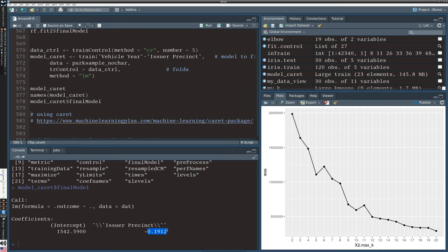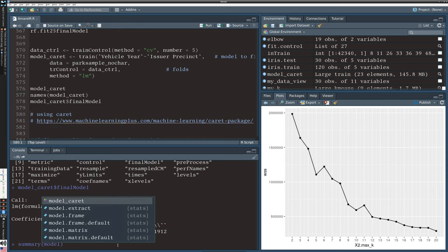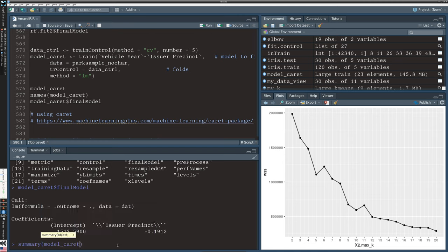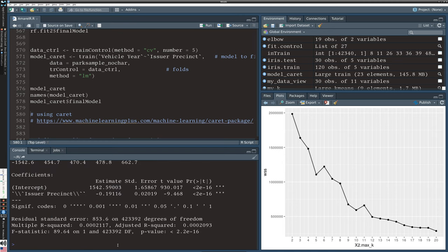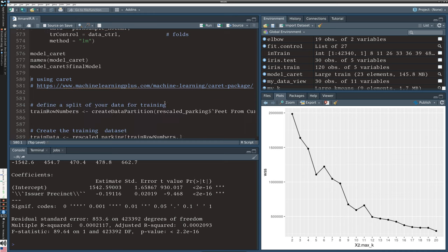Here's our intercept and coefficient on issuer precinct. It's one of those regression objects, so I can insert it in the summary command to get more detail. It's significant but once again the R-square is really miserably small, so not a lot of explanatory power in what we've done so far.